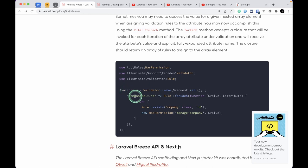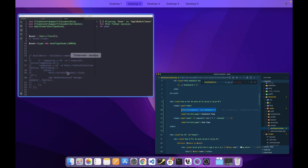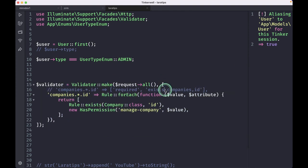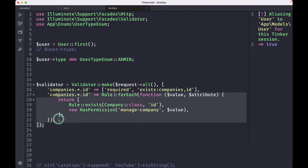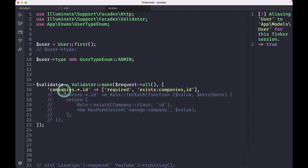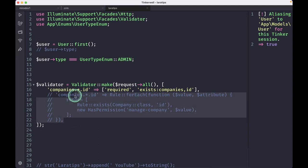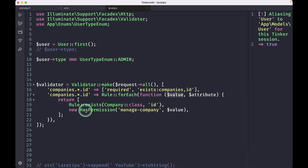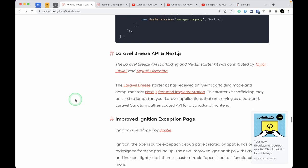There is also a slight improvement to nested array validation. Previously, you could not access the value of the current item's ID when using wildcard validation rules. Now there is a new Rule::forEachRule method where you can pass a closure and access the actual value of the array element, enabling you to use validation rules that require the current value. This is a very handy validator feature.